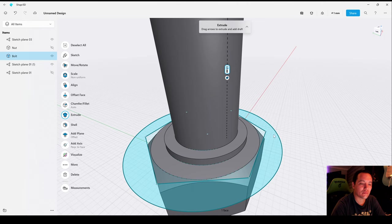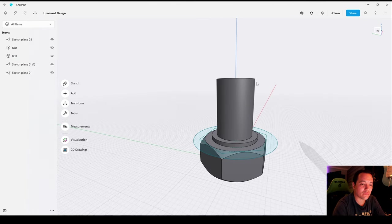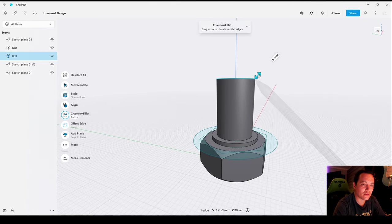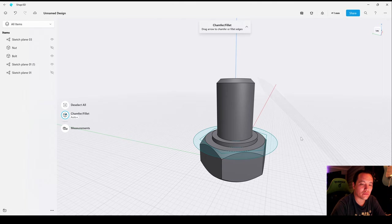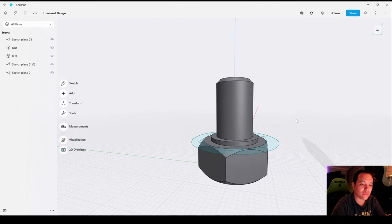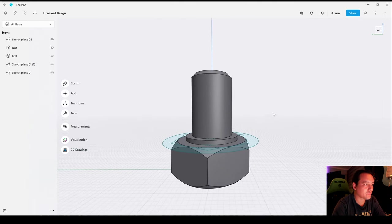Now select the edge, make a chamfer of 1 millimeter, and now let's hide the sketches.